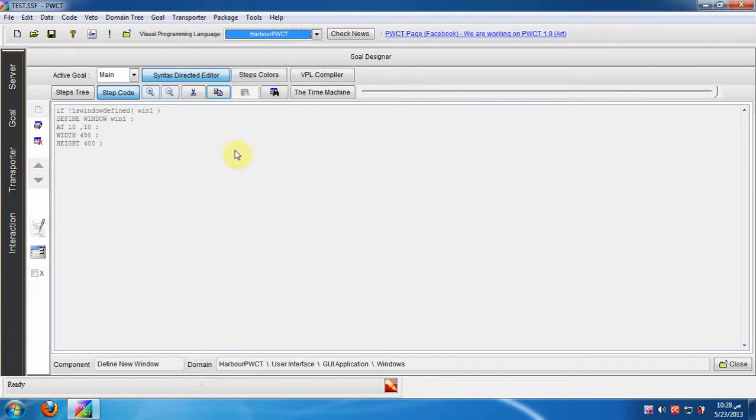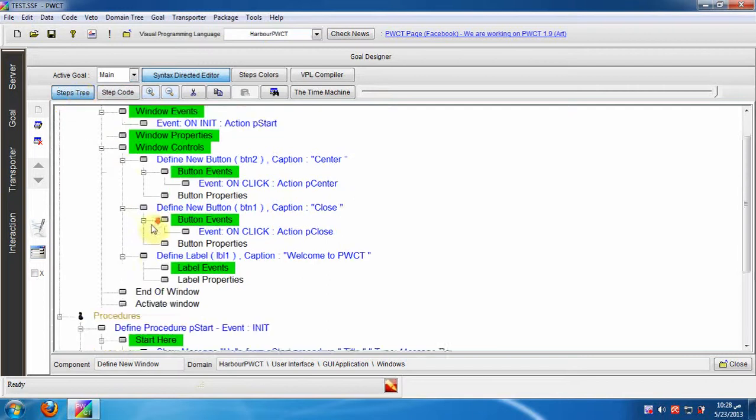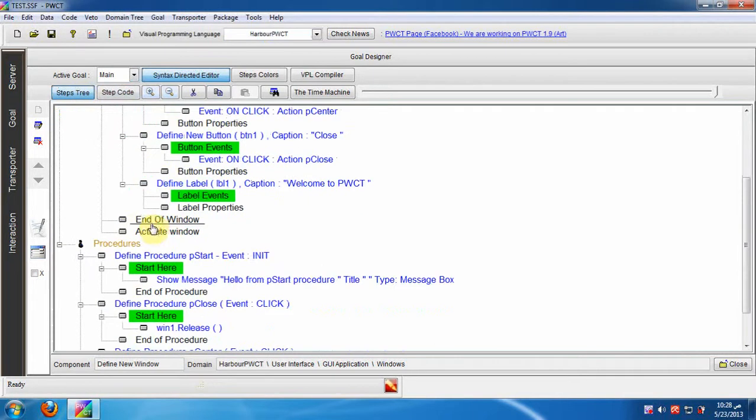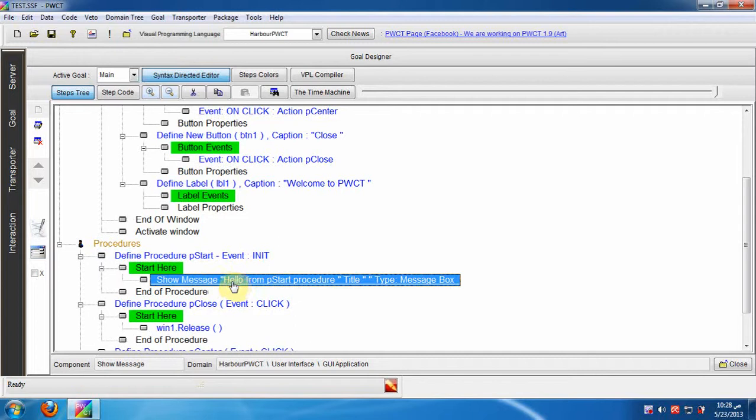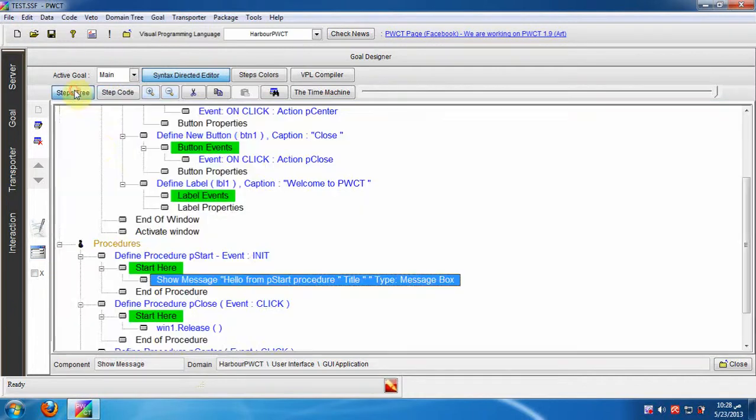Let us see the code behind the show message step. At first select the step, then click the step code button. The code is very simple and uses the message box function to display the message.